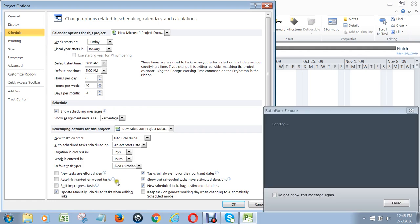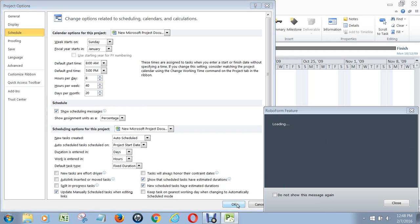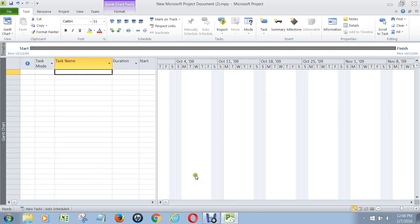We uncheck splitting progress tasks, and we don't make tasks always honor their constraint dates. Then we go back to OK, and that will make sure that we're set up properly. If you want more detail on all that, see video 1.